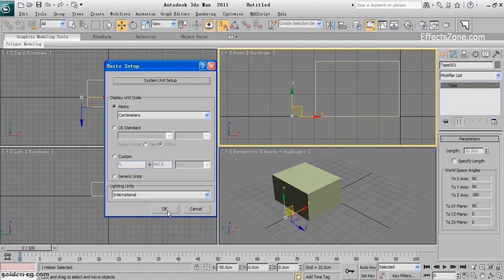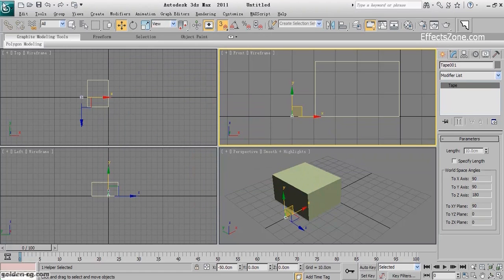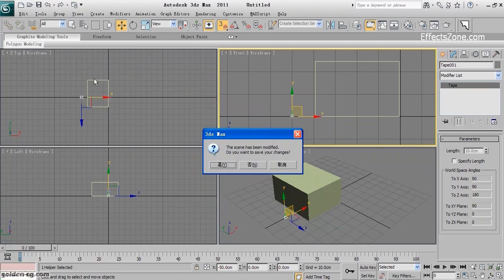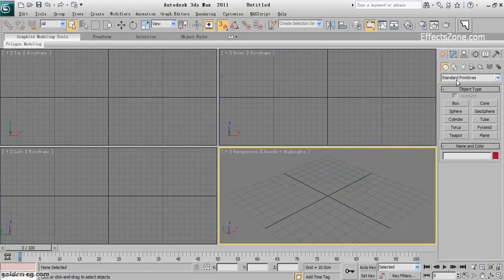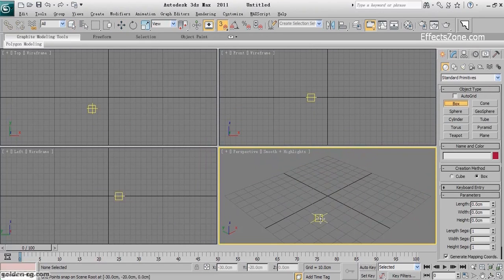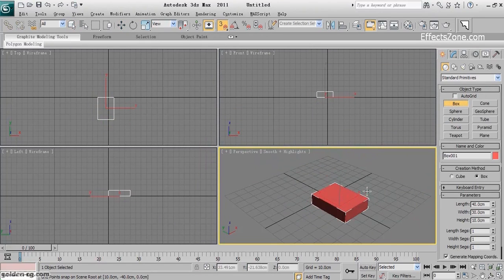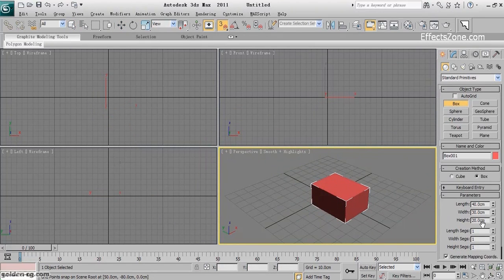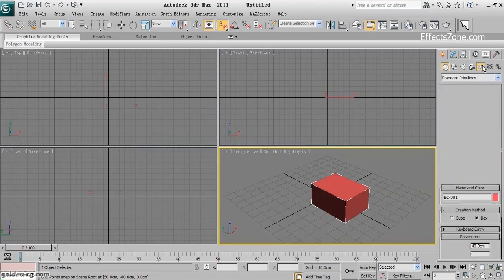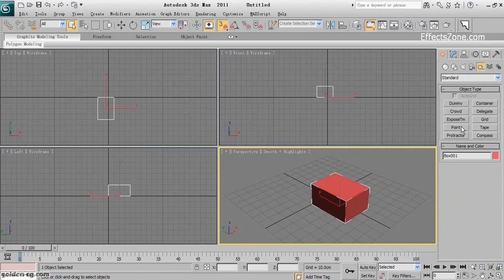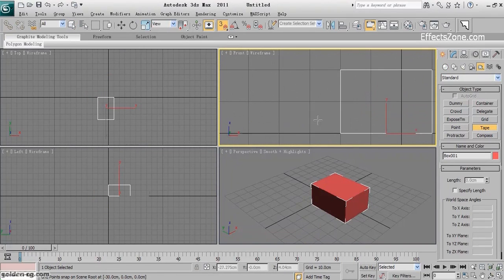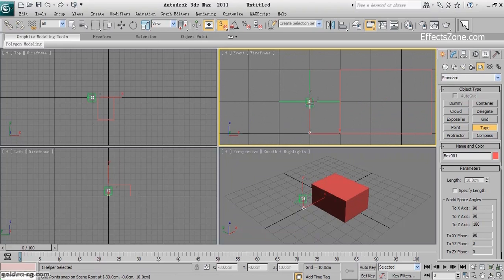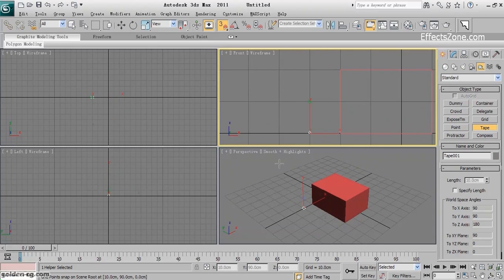I reset again. Everything is according to centimeter. I choose the tape. One grid is just 10 centimeters. This is how I should change my measurement system.